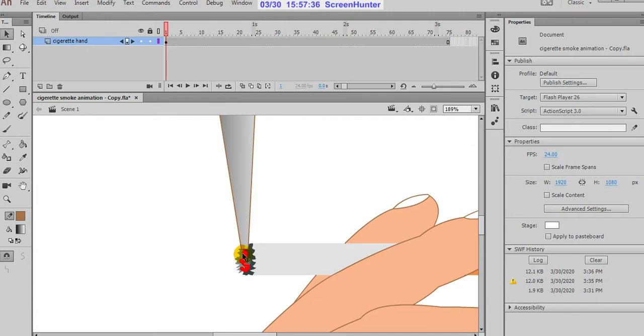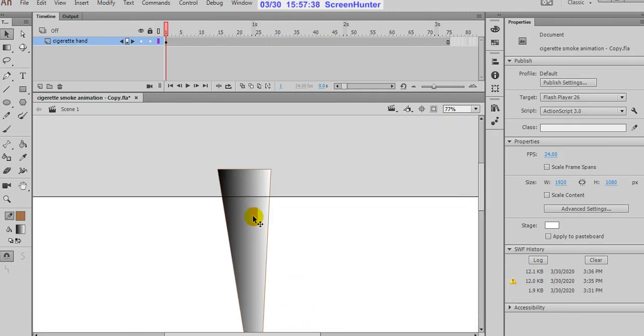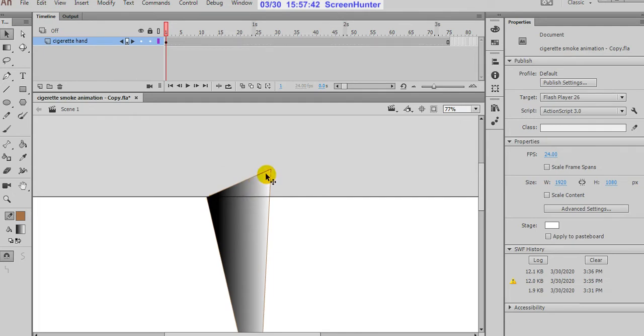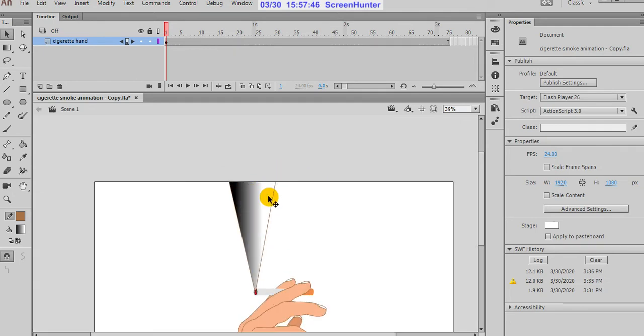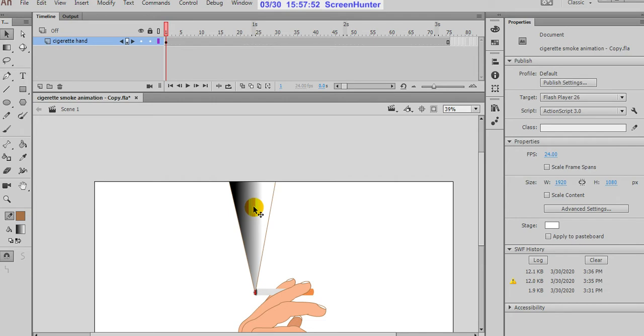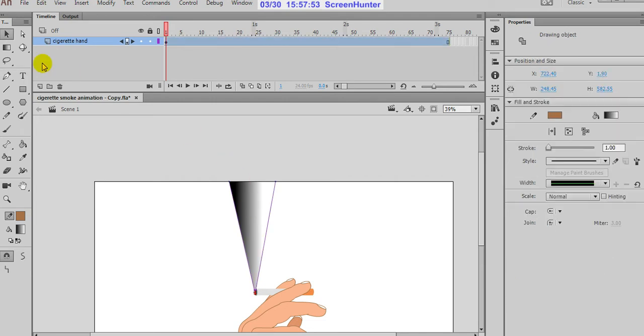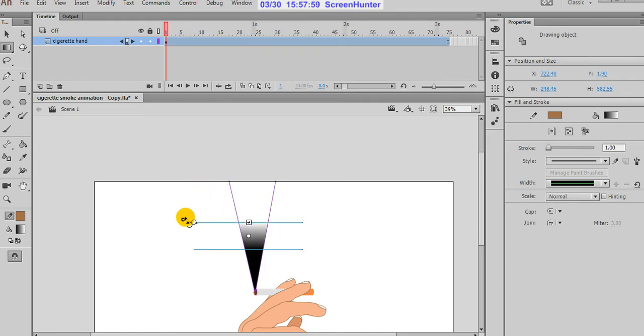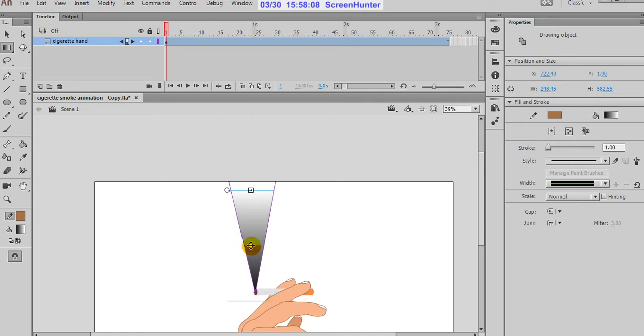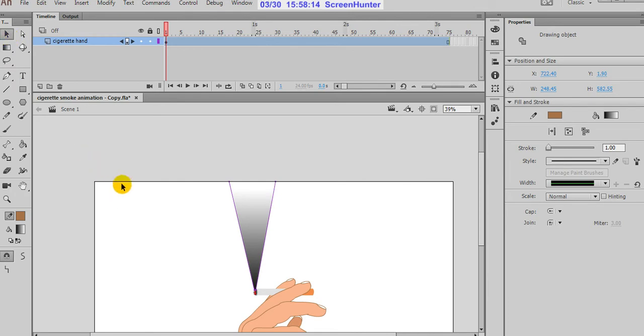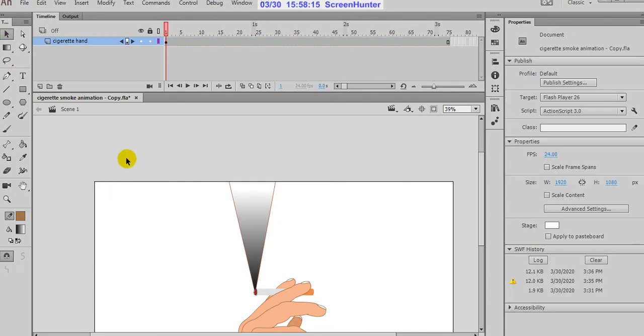Now what we'll do: fill with the gradient color. We know already how to fill the gradient color. And here, change the gradient direction. Then remove the outline.